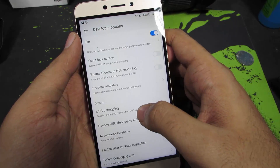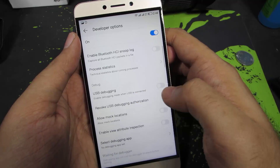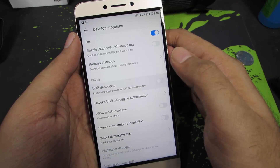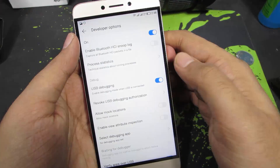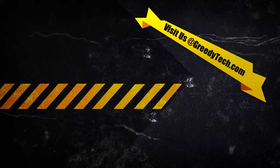Once you are in the Developer Options, simply scroll a little bit and select USB Debugging, then press OK to enable it.